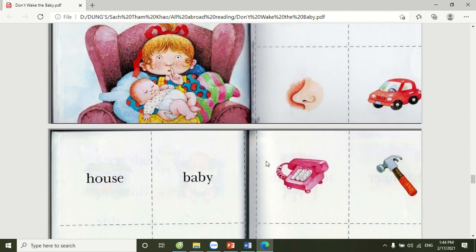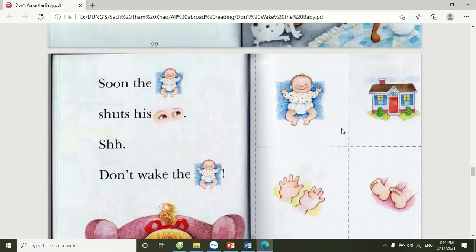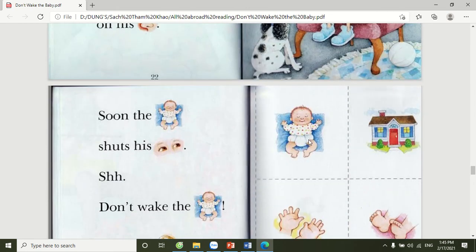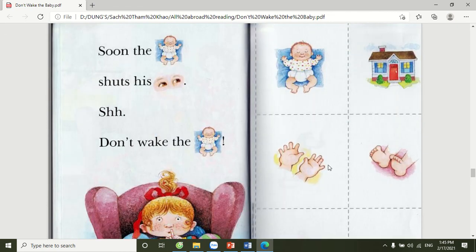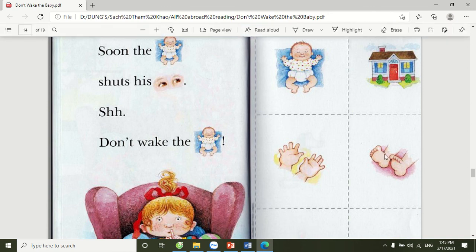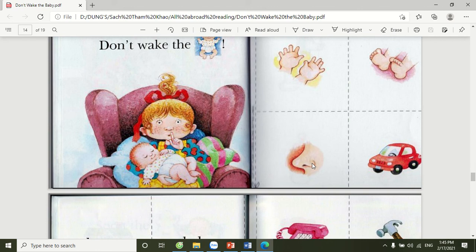Okay, let's listen and repeat the vocabulary with me. Baby. Baby. House. House. Hands. Feet. Feet. Nose. Nose. Car. Car.